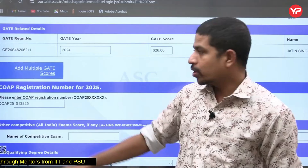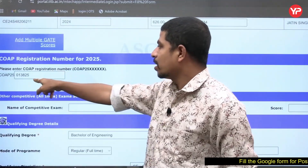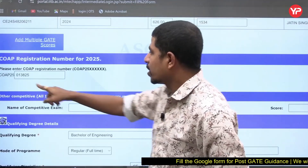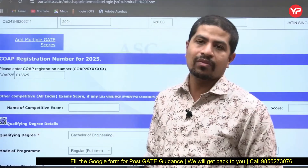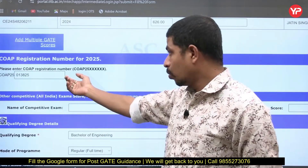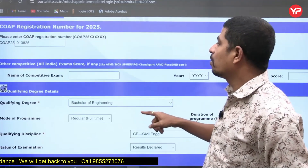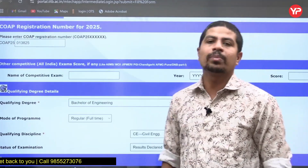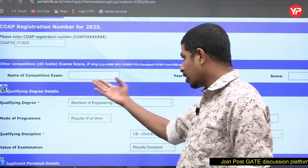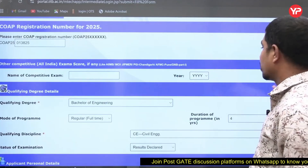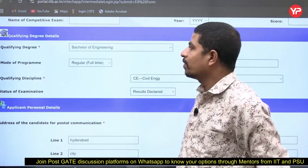If you have more than one GATE score, you can add multiple scores here. Then you need to enter your COAP registration number. 'COAP 25' is common for everyone who applied through COAP. For other competitive exams — if you have a CAT score or JRF score — you can enter the name of the exam, the year, and your score.